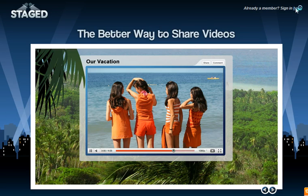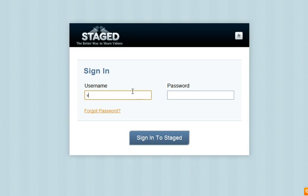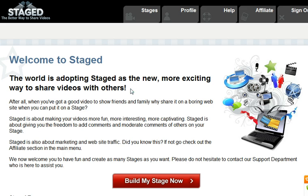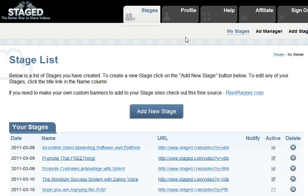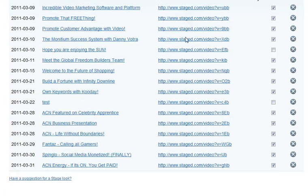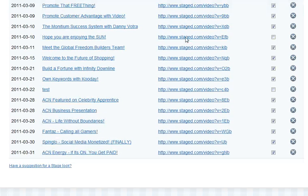We're going to log into our back office. What Stage has done is they've given us real estate to post our banners. Banner ads can go on the top, they can go on the right side of your stage, as well as there are affiliate banners that go on the bottom of your stage.